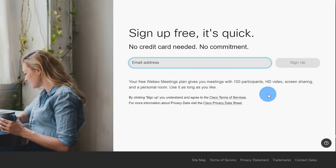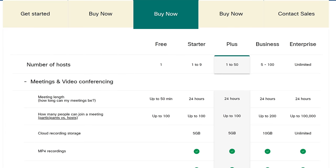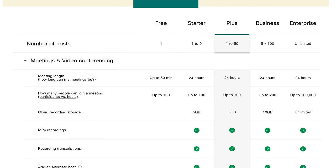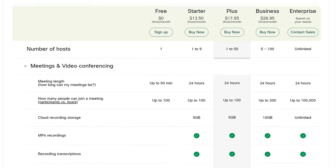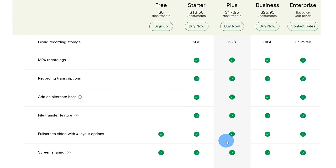You might be wondering, what's the limitation of a free account? Free accounts are limited to 50 minutes of meeting time. If you don't want to deal with any limitations, on the homepage of WebEx you can click on 'Plans and Pricing,' and there are a variety of plans that give more meeting time, many other additional features and functionality, and you can evaluate which one is the best for you.